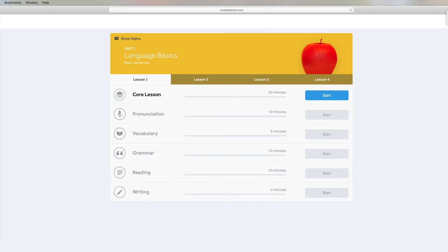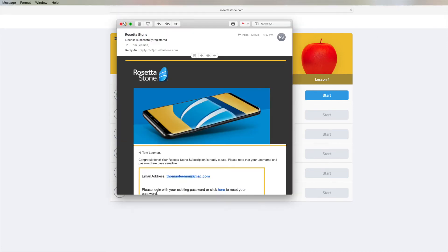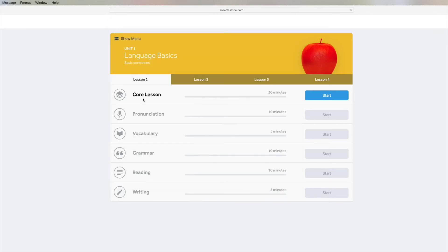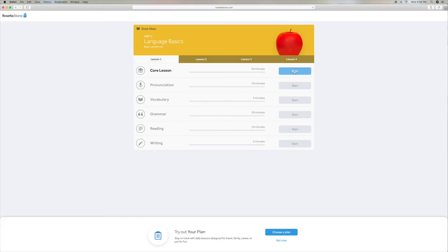And then we're ready to go. I think we've got a core lesson for 30 minutes. It says core lesson, 30 minutes. We can hit start and do our lesson, and it's got lesson two, lesson three, lesson four. I don't know if I have enough time to do this — let's try it. I'm just going to click start and it should start our lesson. All right, here we go, let's see how it works.